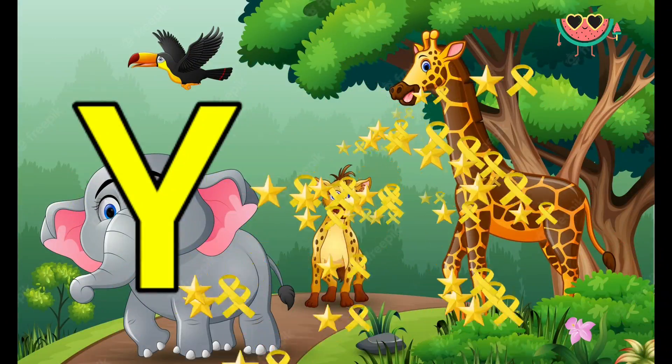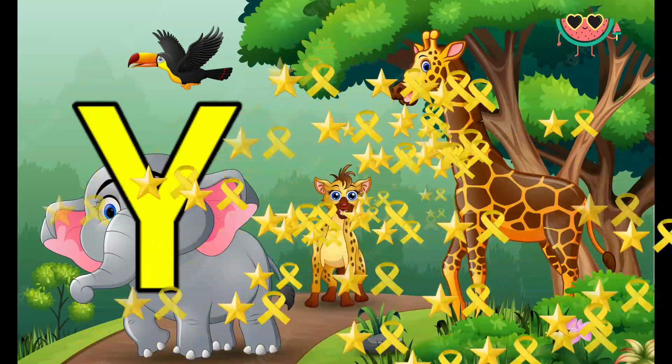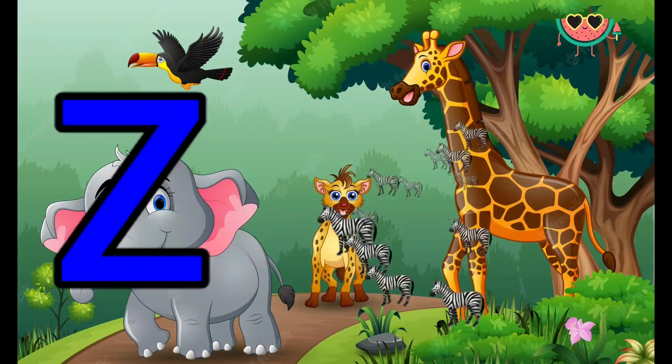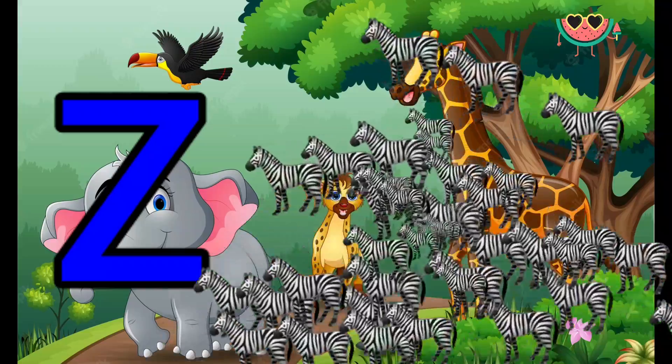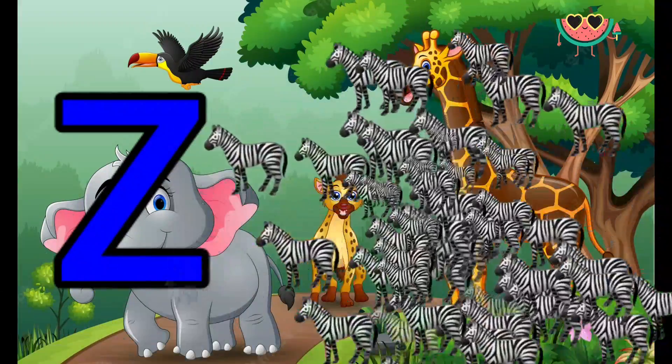Y is for Yellow, Y-Y-Yellow. Z is for Zebra, Z-Z-Zebra.